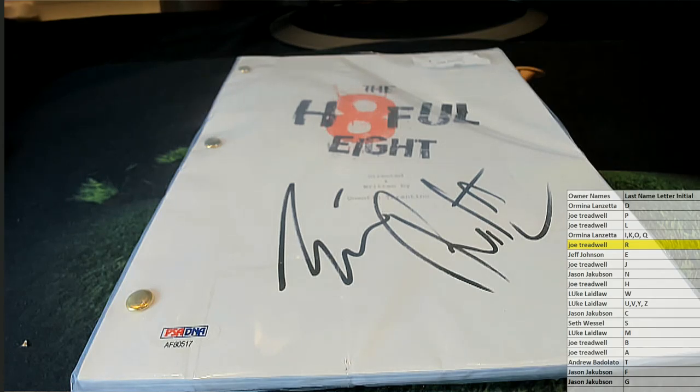Alright guys, that is movie scripts 131. Thanks everybody for joining. I think he was the kicker, I could be wrong.